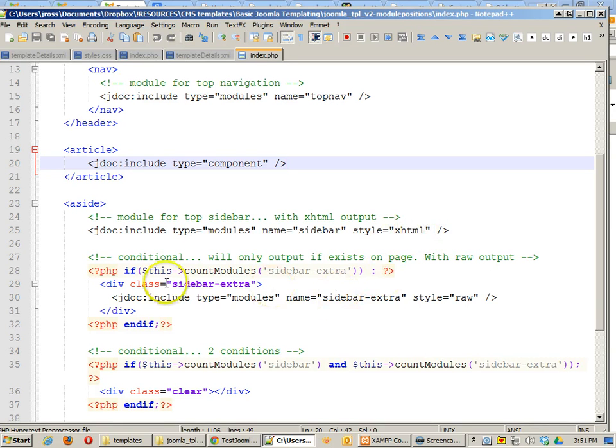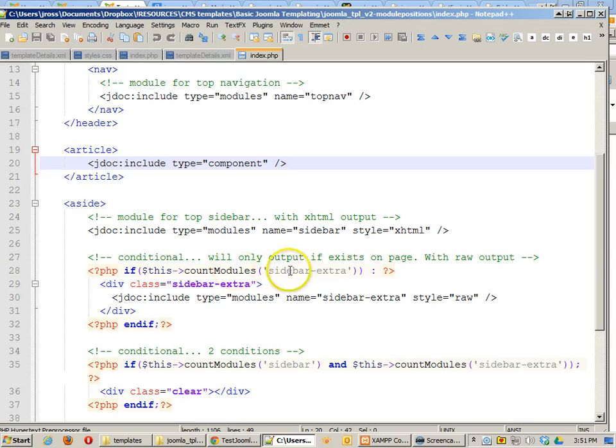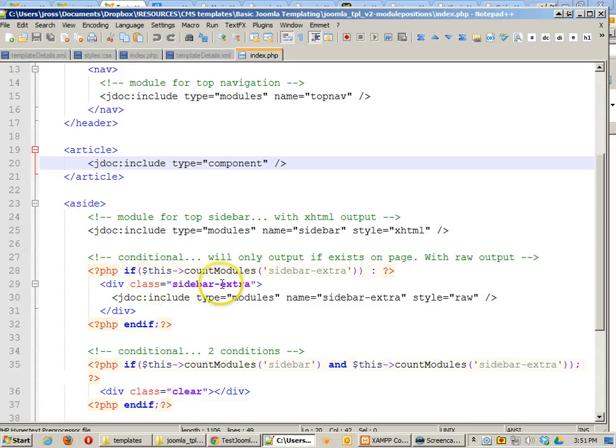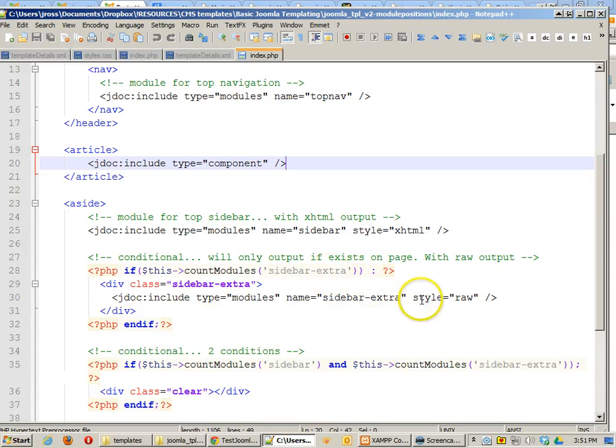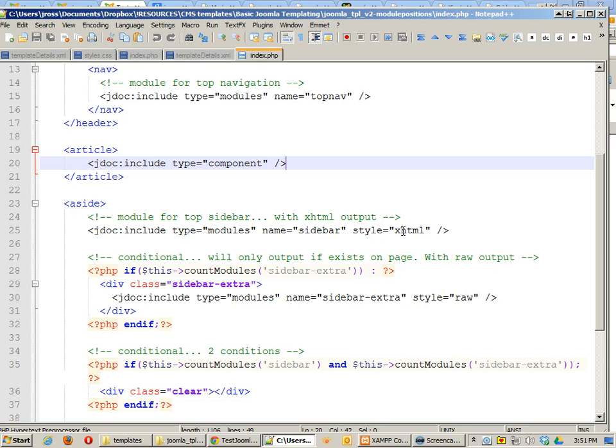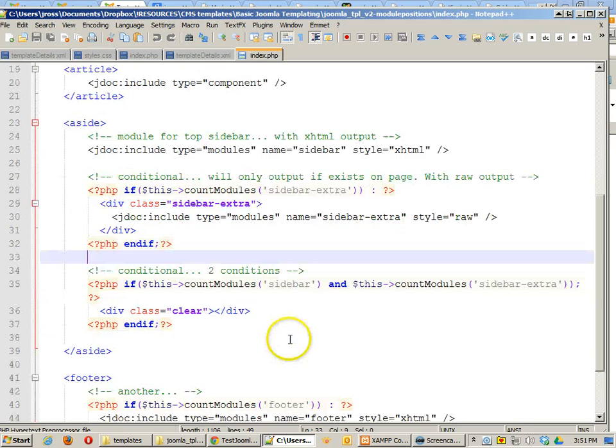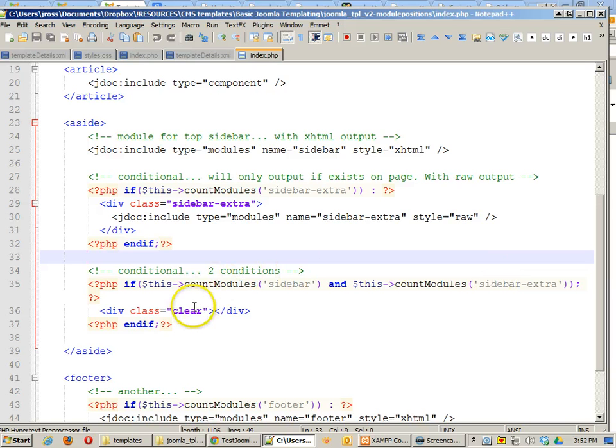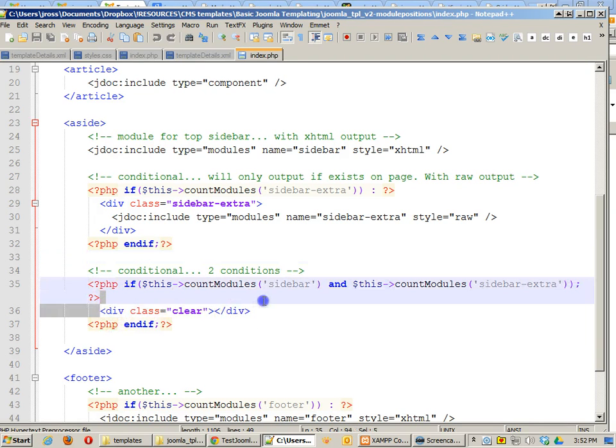Another one right here is a conditional statement. This conditional statement says if the module sidebar exists, then output all of the code that's inside here. Now I can actually wrap my custom sidebar with a custom div called class sidebar extra. And if that sidebar extra is being used, it will output just the raw information of what that sidebar has in it instead of XHTML. Now, we can also count multiple things. We can say if the sidebar and the sidebar extra both exist, then write this code div class clear afterwards.